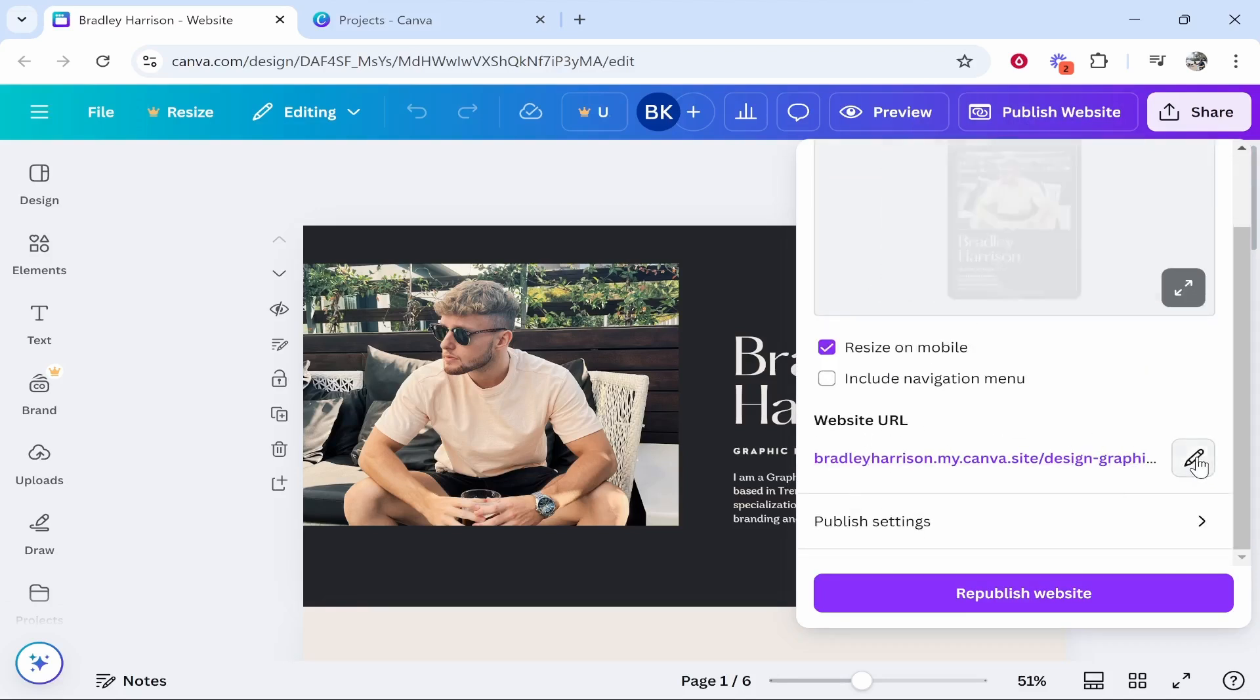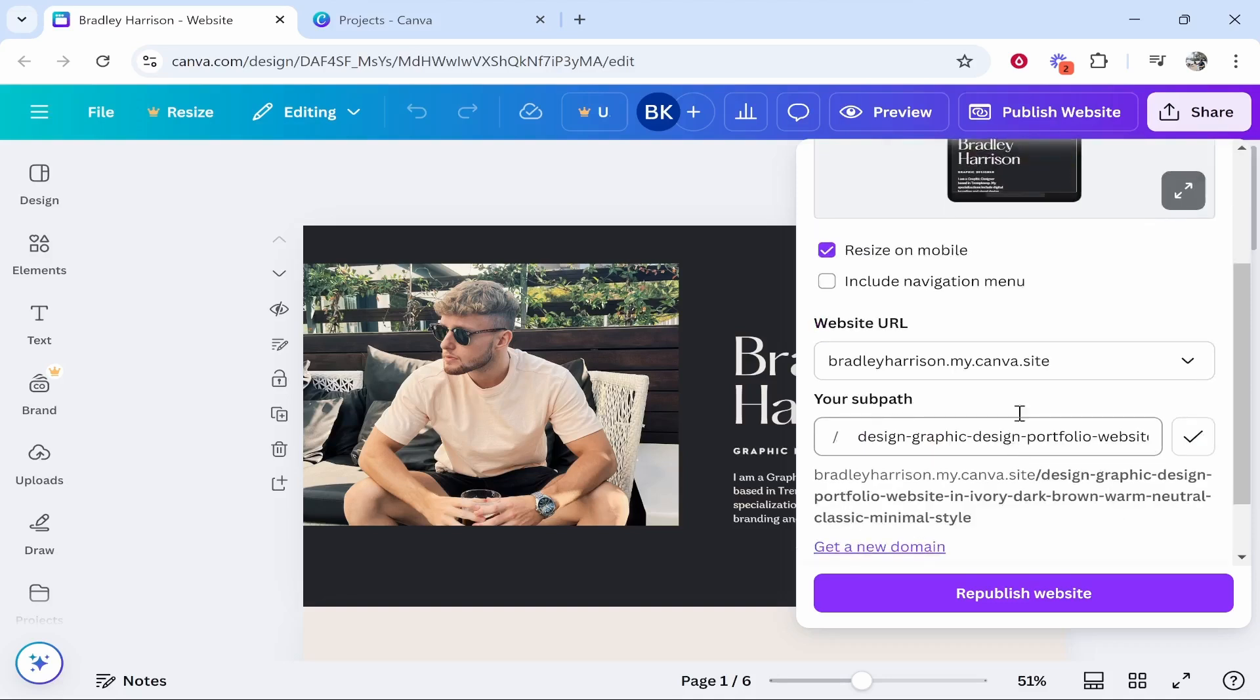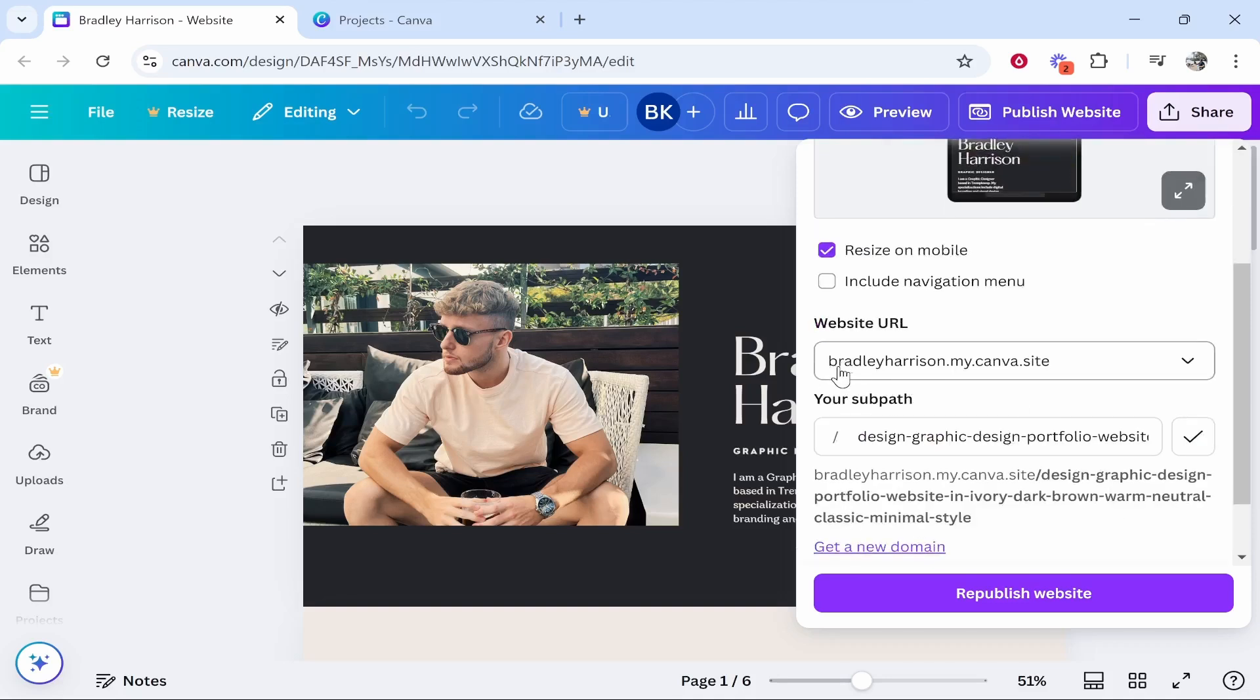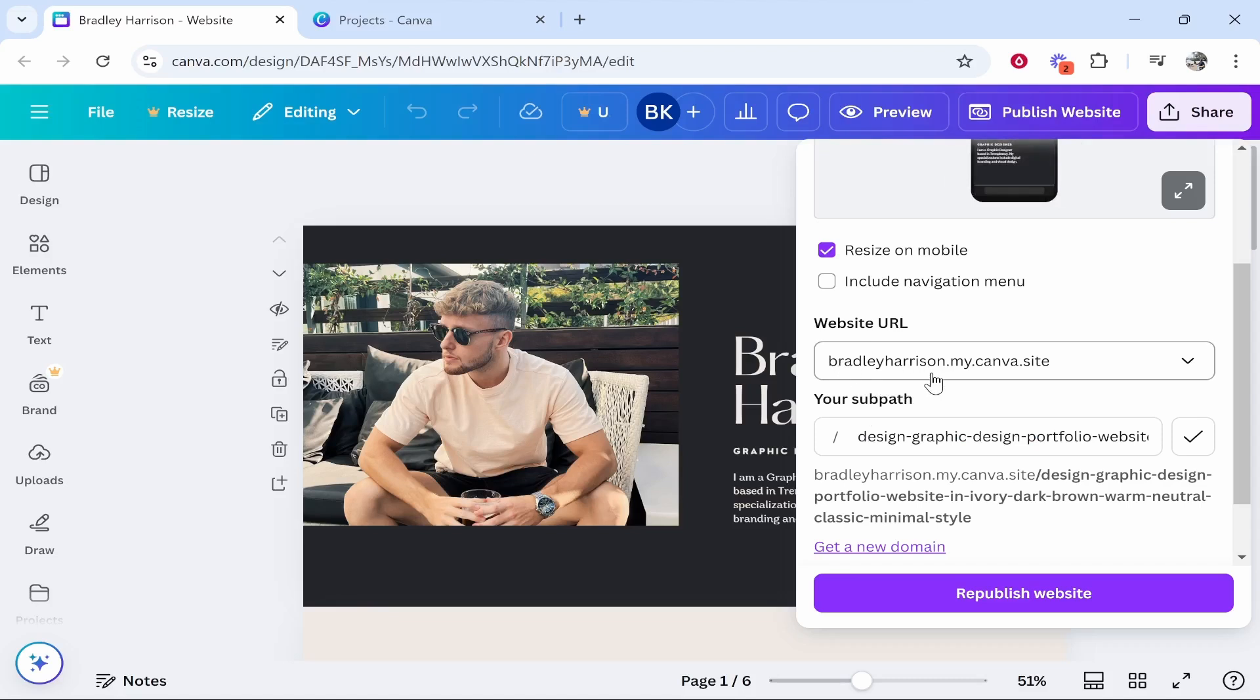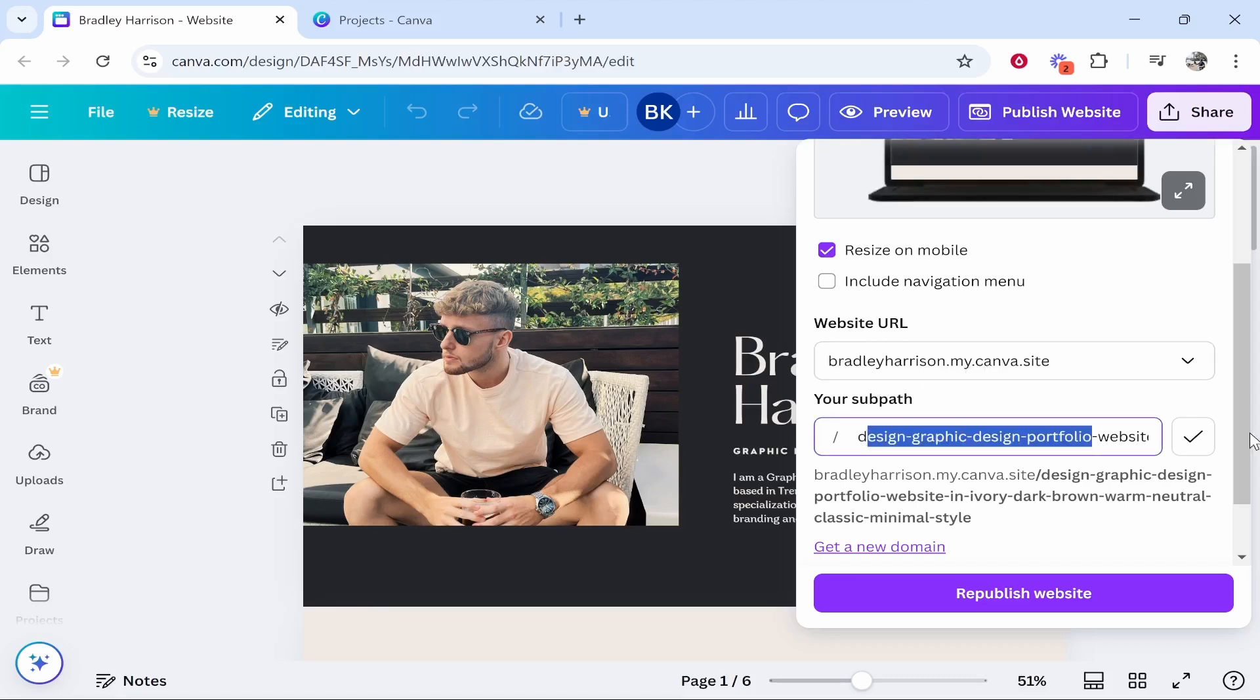If you go ahead and click on this pencil icon you have two options. You can change the sub path, so by default it will be your name.my.canva.site forward slash and then this sub path.